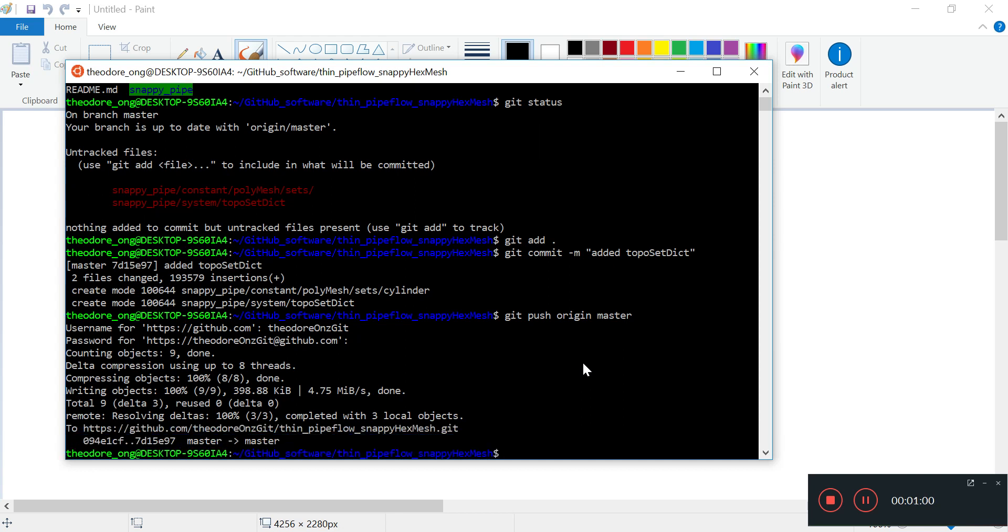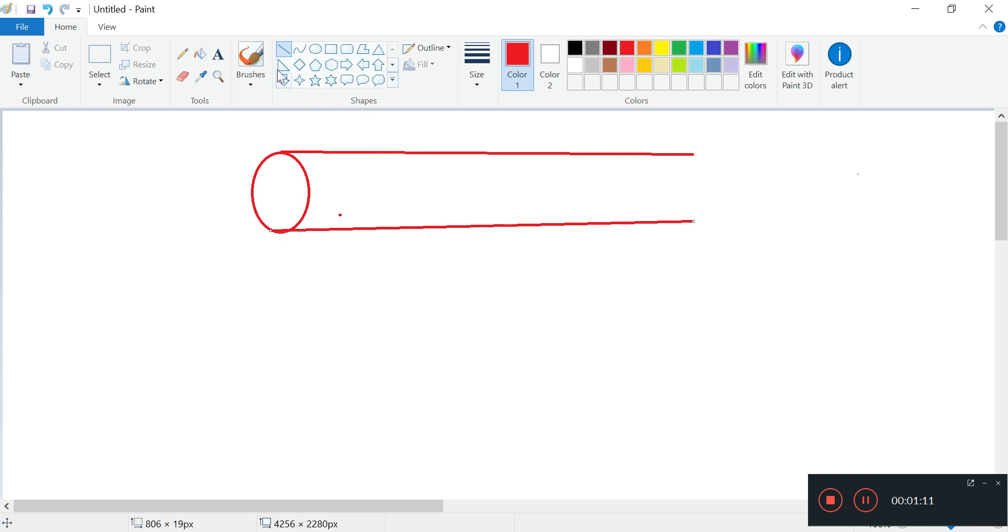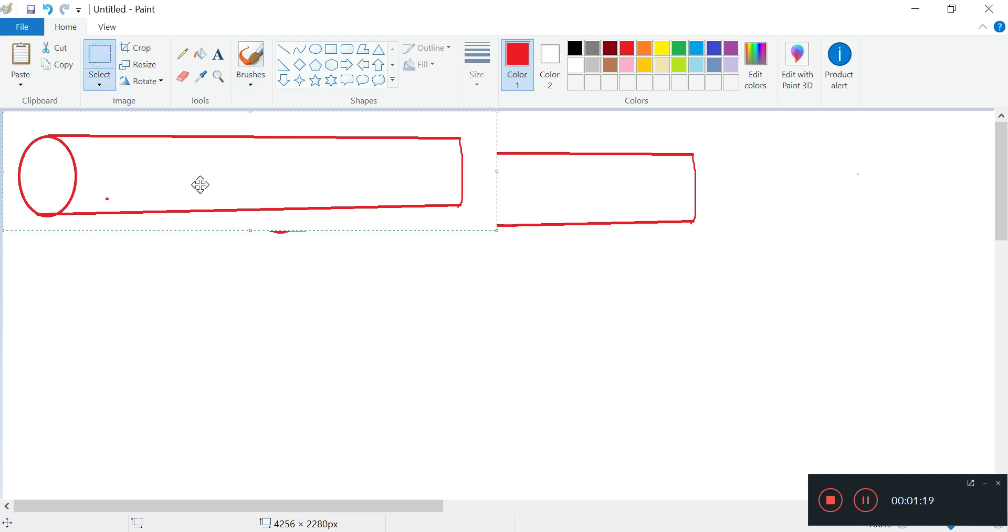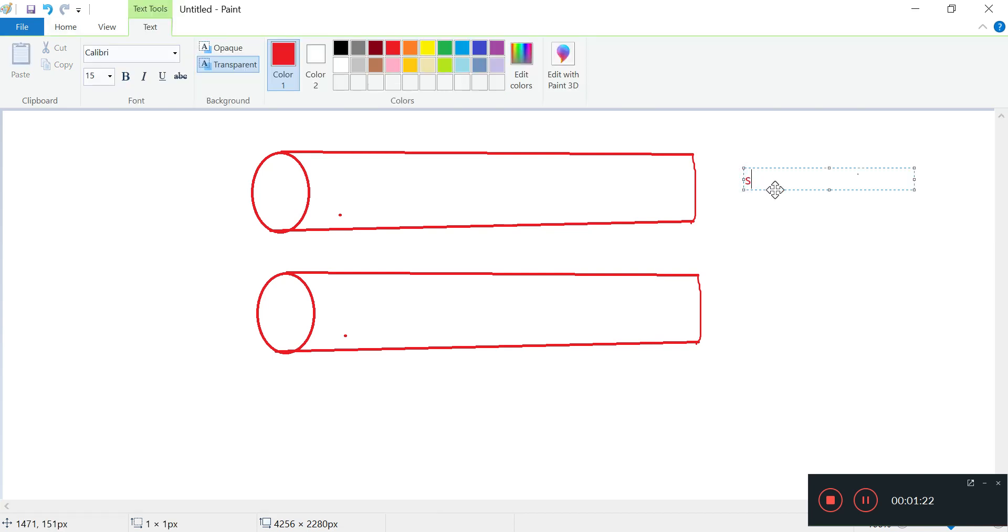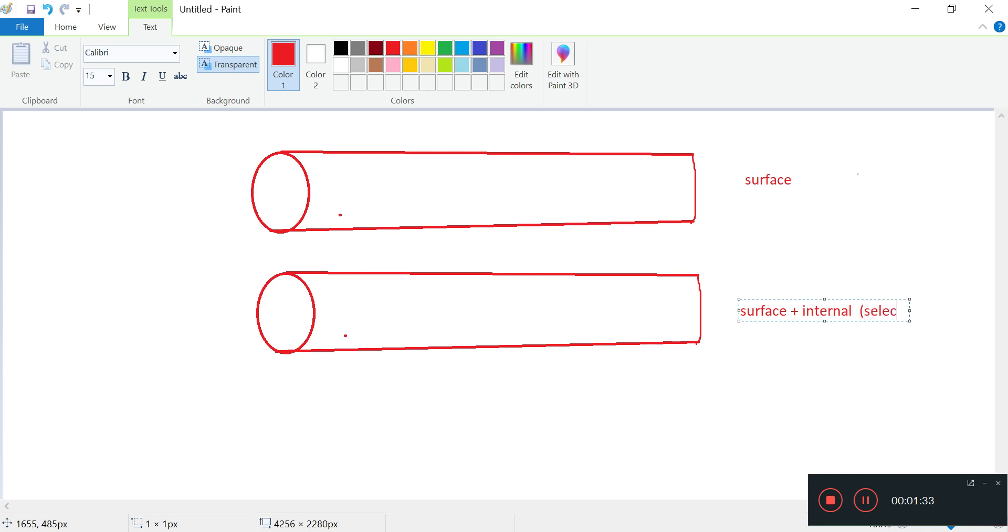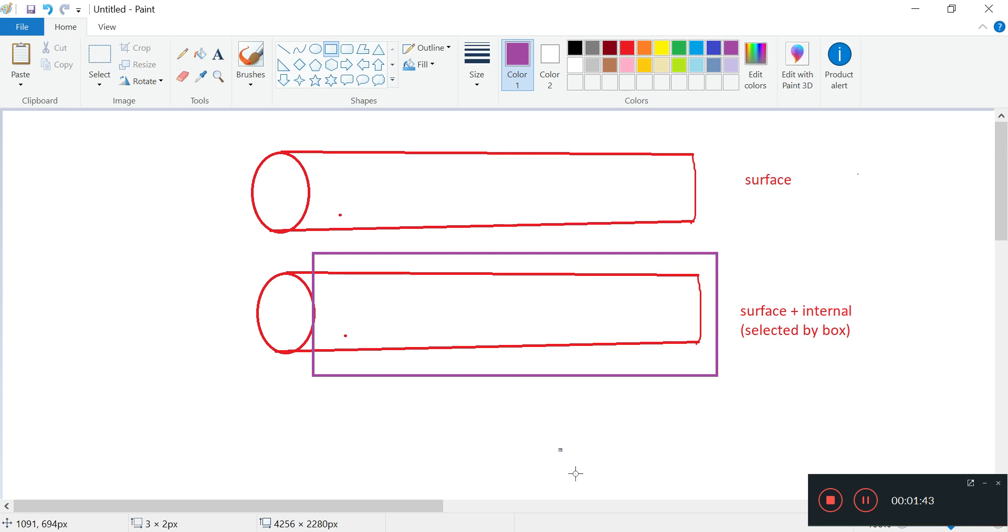So what is next? Remember in the last video we're talking about creating negatives. Initially we have this pipe surface, and then we have the surface plus internal selected by box. This is the box that we select to create the negative for this disk, so after subtracting we get just a disk.